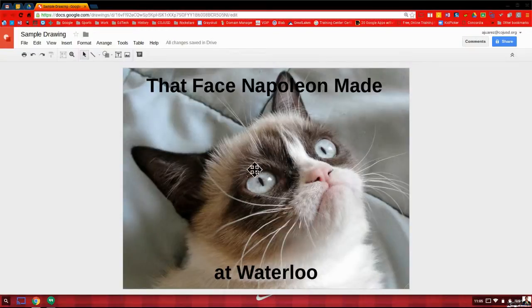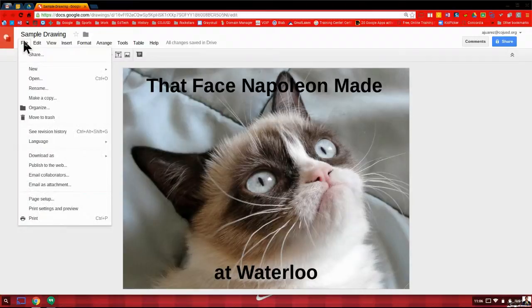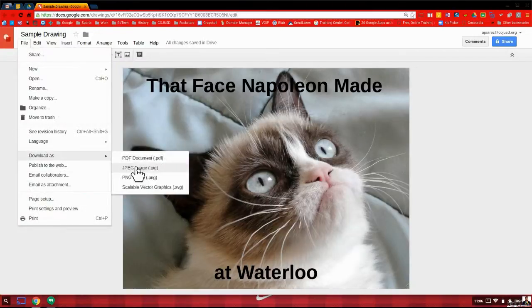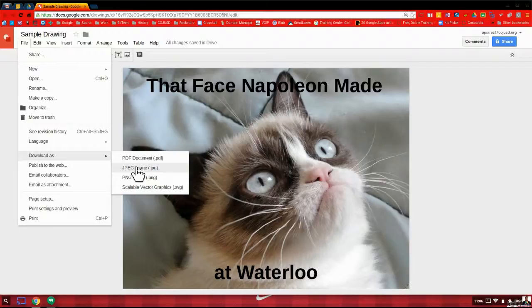So once you make your meme, it'll save automatically on Google Drive. They can look at it this way. They can even click on File, go to Download as a JPEG. It goes on to their computer if they want to post it on social media. Some kids like to do that. That could even be a really cool activity where they get points for posting their memes on social media. It would be a very engaging activity.